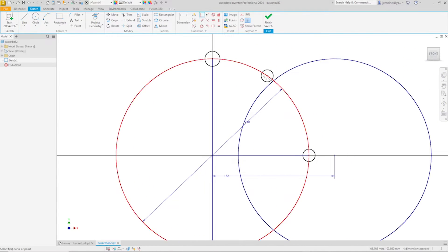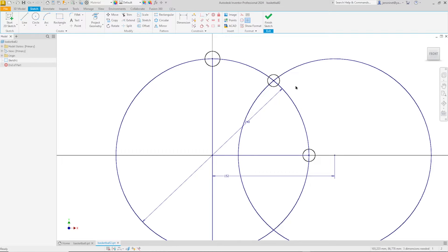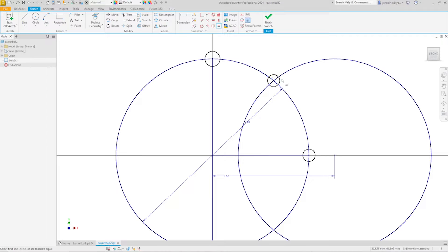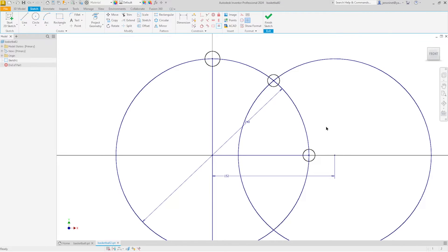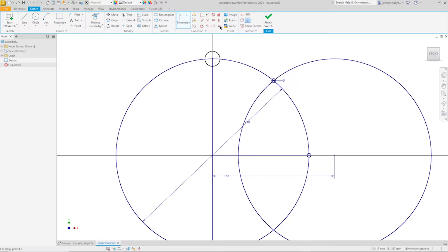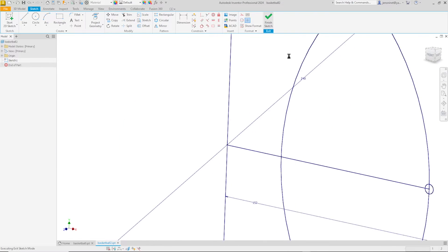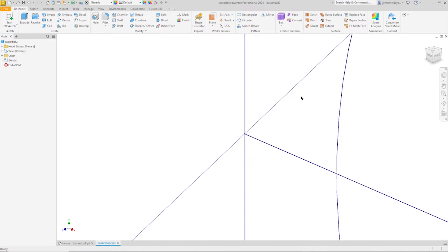Again, that center point. Make that constraint on that line as well. And an equal between these three circles, and give them a dimension of five millimeters. All those three. That's it for that sketch.